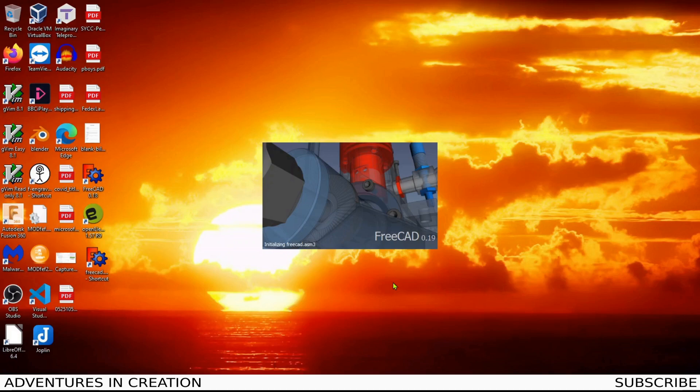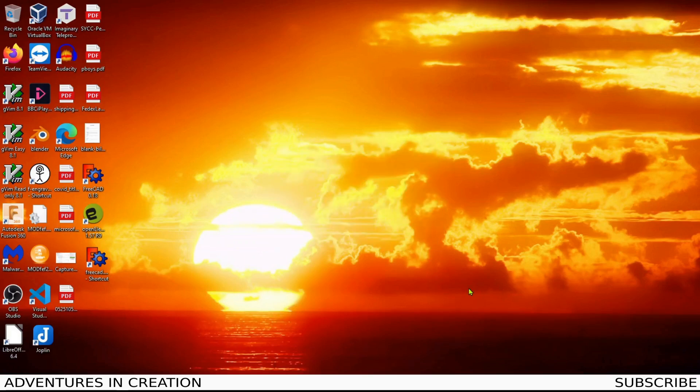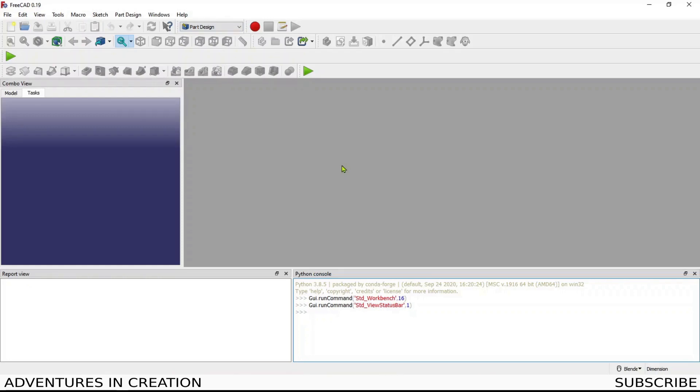First things first, we're going to fire it up. If you look at the way my system fires up now, I have set the default so that it will load up into part design. As a Fusion guy, the part design workbench is pretty much as close to the design workbench in Fusion as you can get.